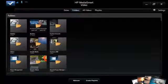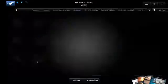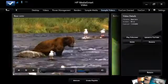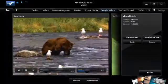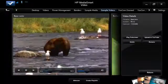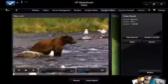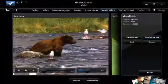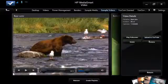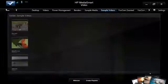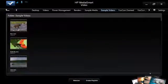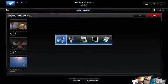If you drill down into one of these folders and play a sample video, you can play it in full screen mode. If this video was something you had shot, you could upload it to YouTube. You can also rename it from here, and when you're done, you can return back to the previous list of videos.